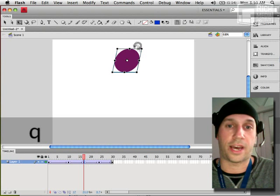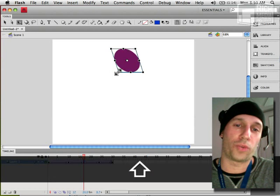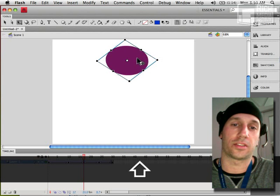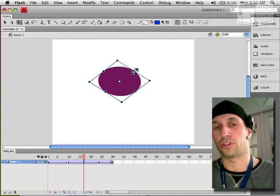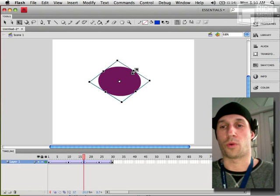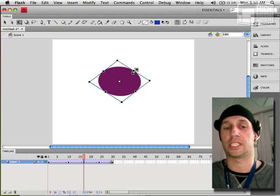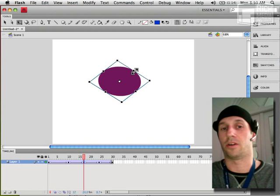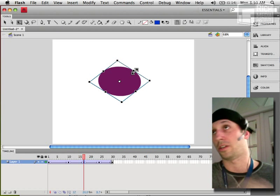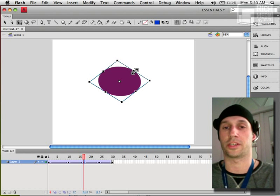Now the reason why Adobe gave us the new motion tween is because what we have a hard time doing here is let's say all of a sudden you have hundreds of frames of animation, a lot of tweening going on, maybe even across layers.